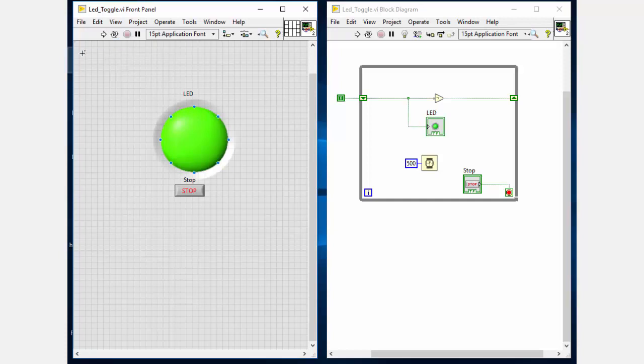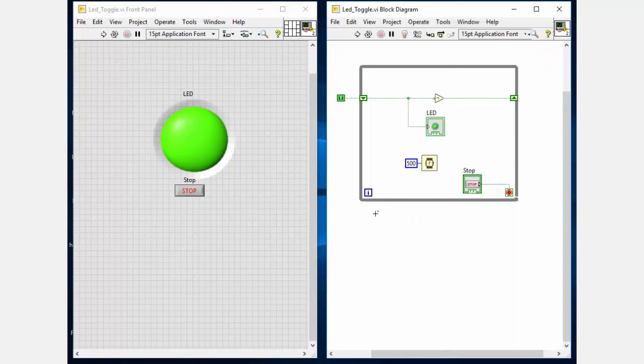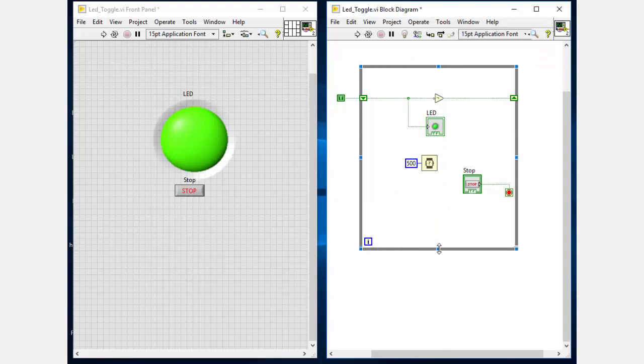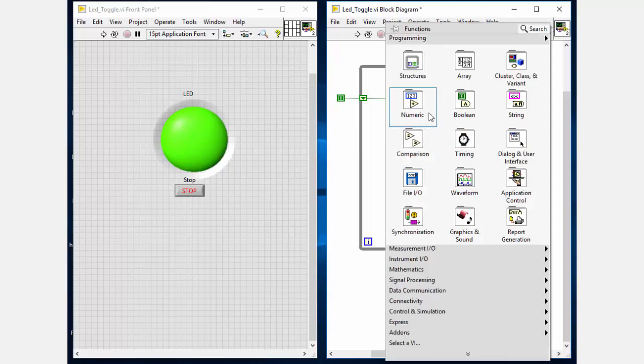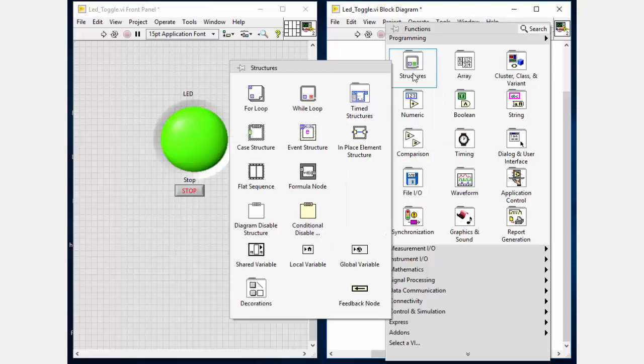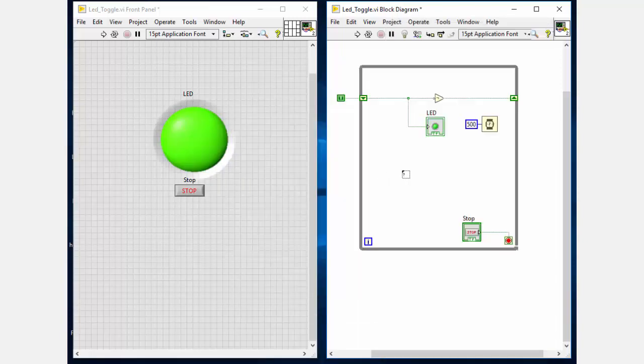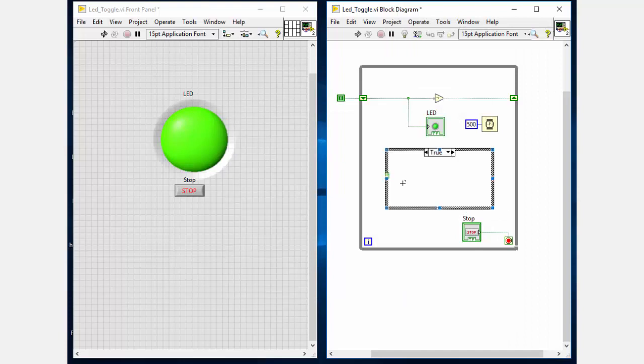Now as a next step we have to give different delays for both the states. And for that I will use the case structure with two different states - one is true and another is false. True state represents the LED on state while false state represents the LED off state.